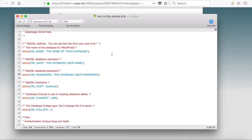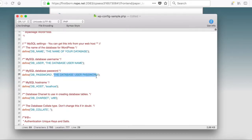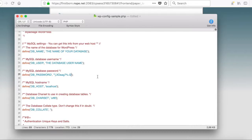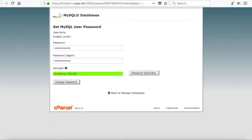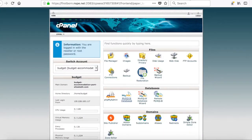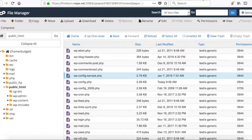Once you've done that, return to your wp-config.php file and paste that particular password in where it says password. Save this file to your local machine and then return to your file manager where you will be able to upload.